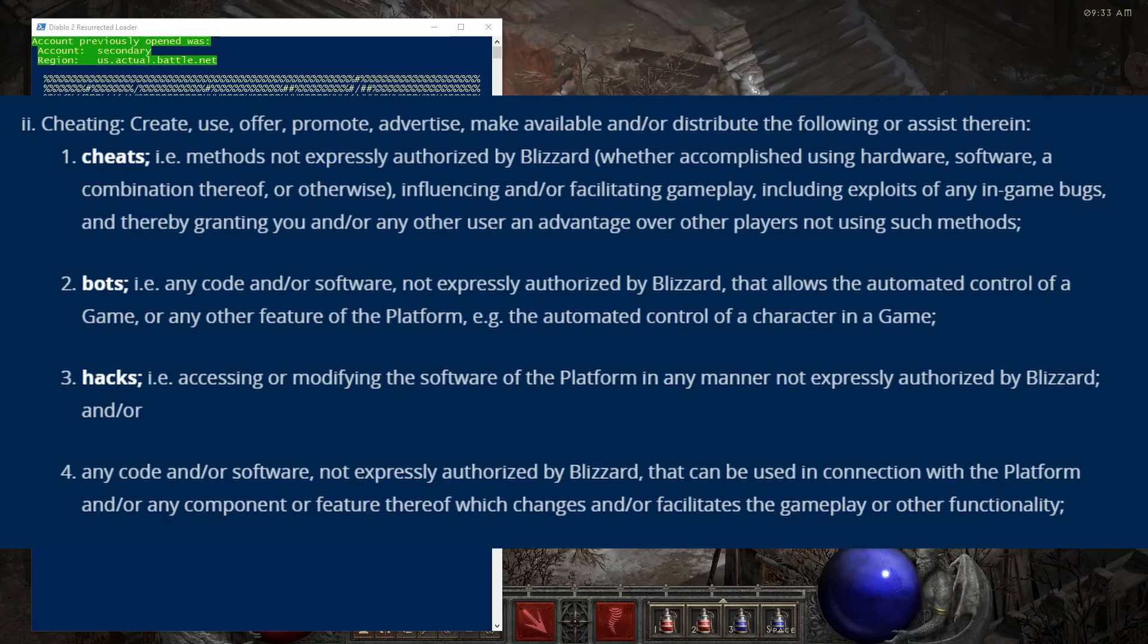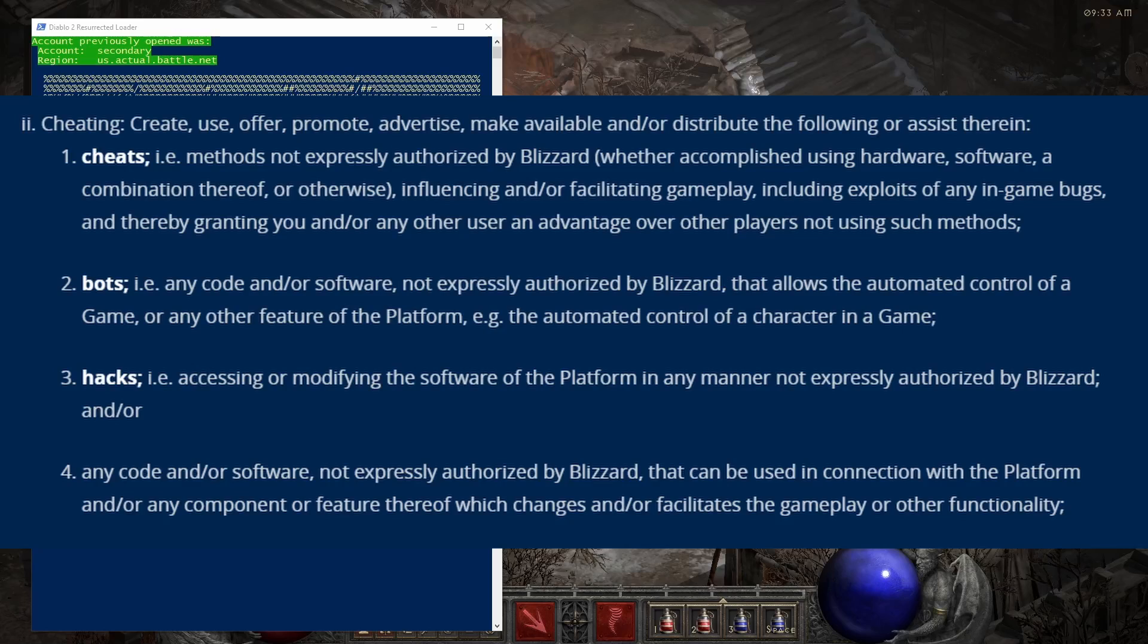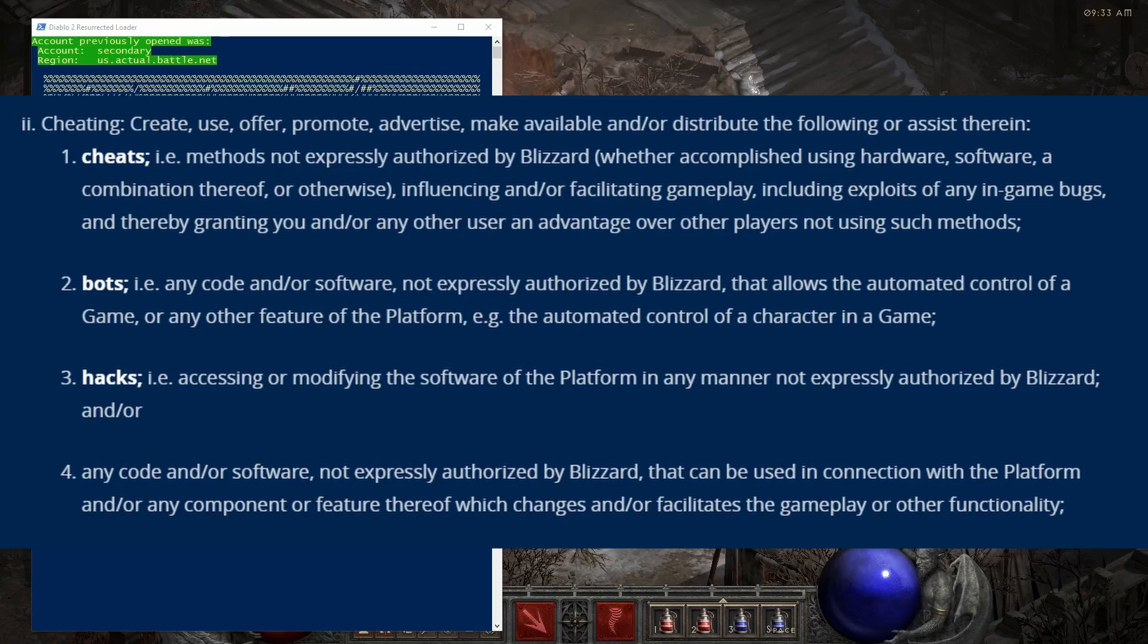They do allow multi-boxing. I am personally not going to buy three computers to run three copies of the game. What this does is it automates the process explorer killing the handle that checks for other instances of Diablo 2 and it's probably against TOS. Along with all sorts of other things.